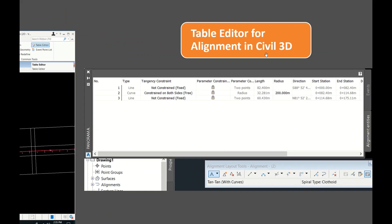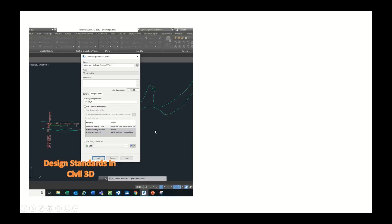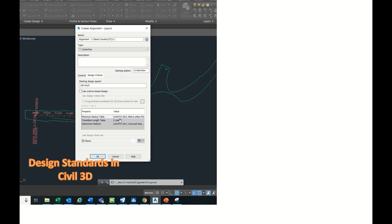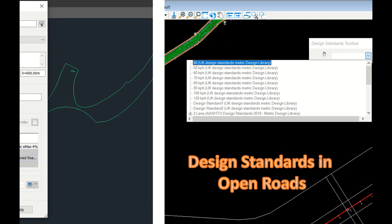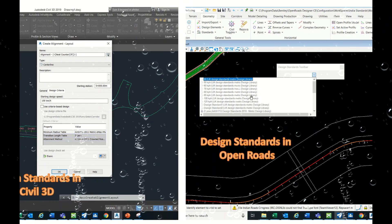An important tool is the table editor, available in both Open Roads and Civil 3D. In the table editor you can directly edit the radius and transition length of alignment elements. In Civil 3D's table editor you can similarly change the curve radius and transition length. For design standards, in Civil 3D you can assign standards so that any violations are flagged as errors. Similarly in Open Roads there is a separate design standards toolbar with options for UK, AASHTO, and Indian standards, which are automatically applied from the active workspace.